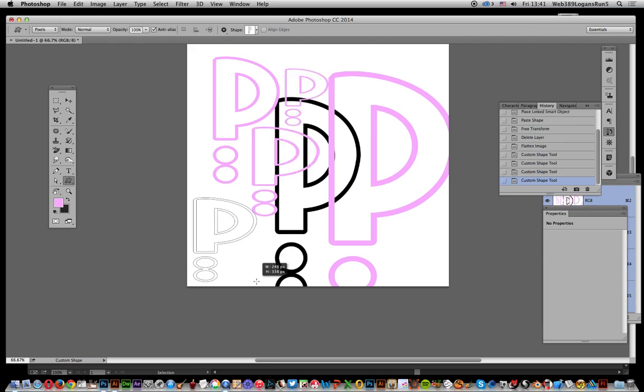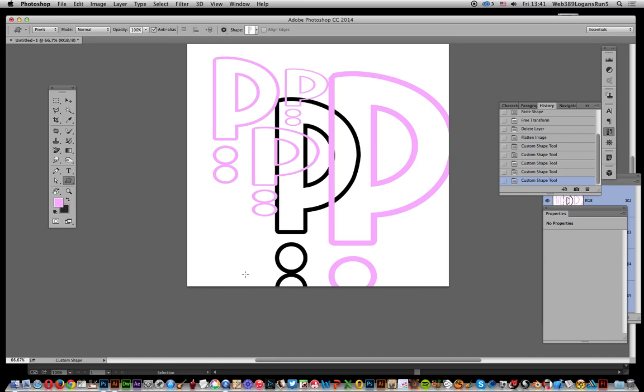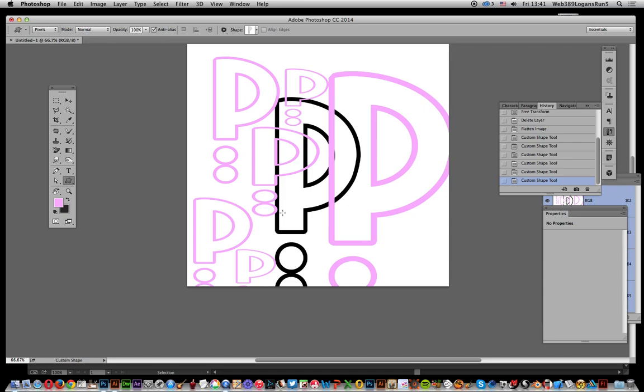This P design is actually available on the Graphic Extras website in the font section as well as the custom shape section. The EPS files are part of the font set, so you can find it on that site. I hope you found this useful.